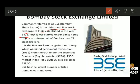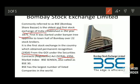BSE is the first stock exchange in the country to obtain permanent recognition from the Government of India under the Securities Contracts Regulation Act (SCRA) in 1956. Key points to remember: BSE was established in 1875, and its market index is the Sensex, also called BSE 30, which monitors 30 listed companies. BSE has the largest number of listed companies in the world.